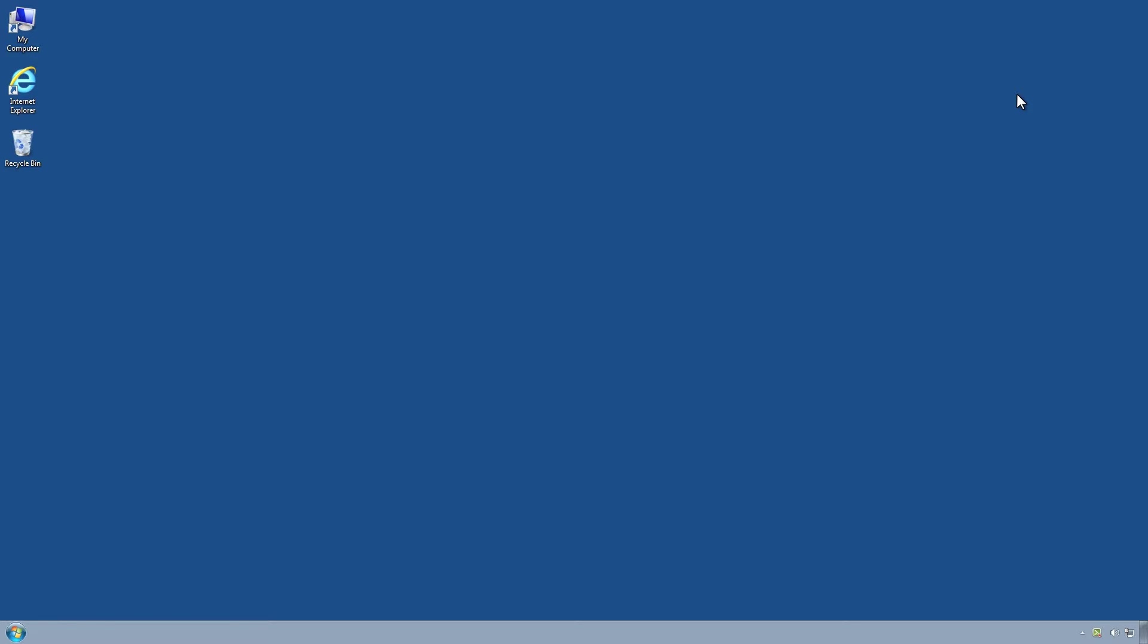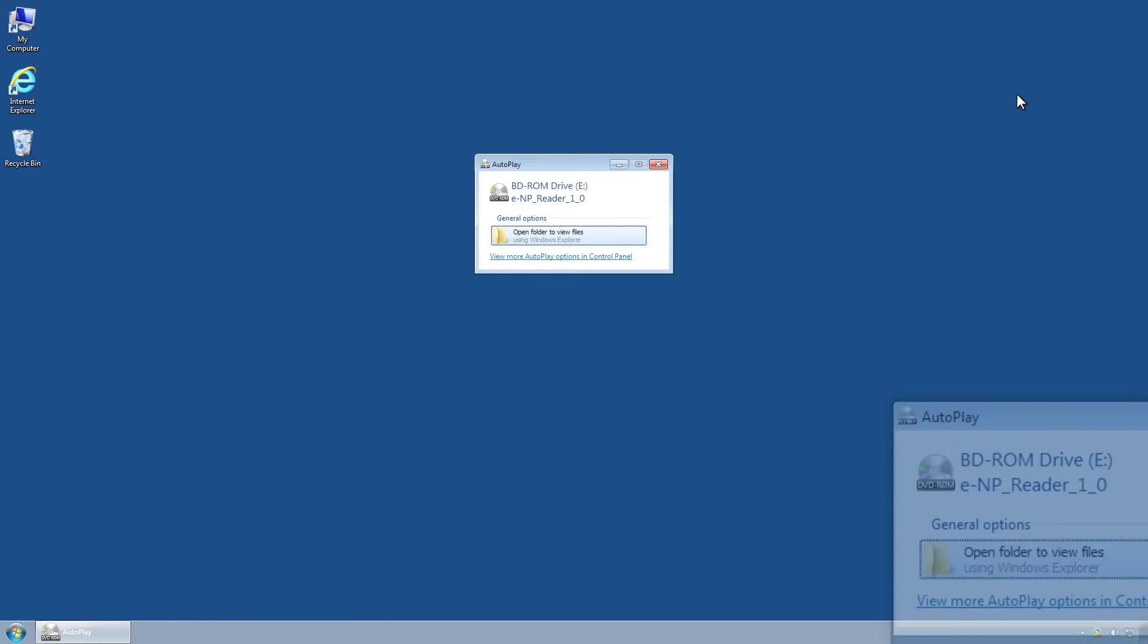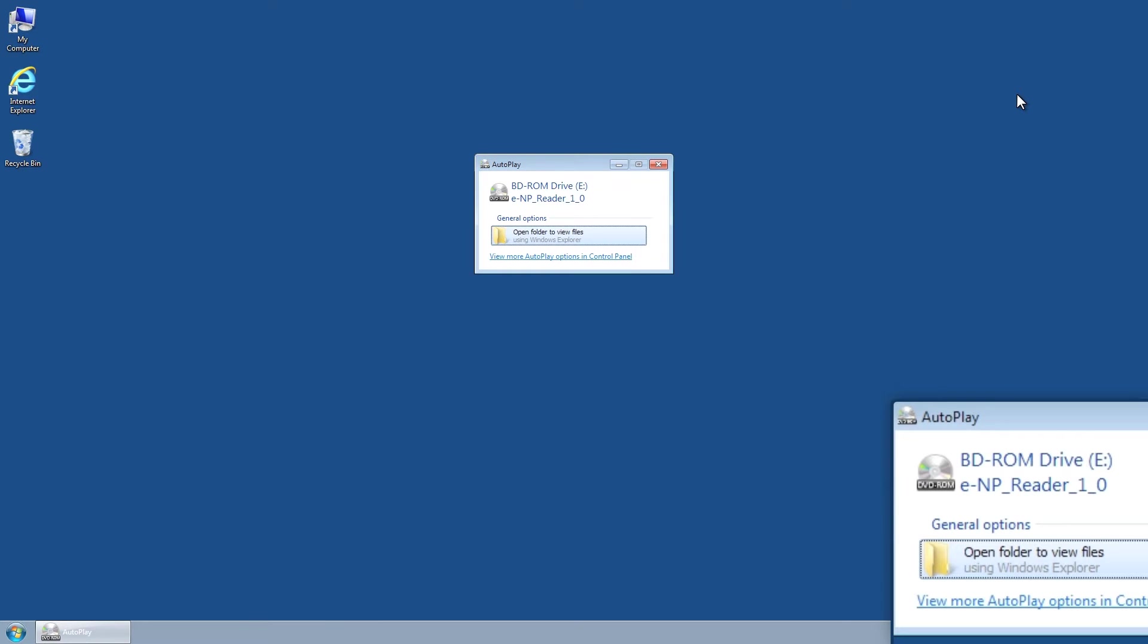The Admiralty ENP Reader can be installed on multiple devices running Windows XP, Windows 7 or Windows 8.1. The application can then only be activated on up to three PCs per license. Insert the installation DVD and click Open Folder to view files when prompted.